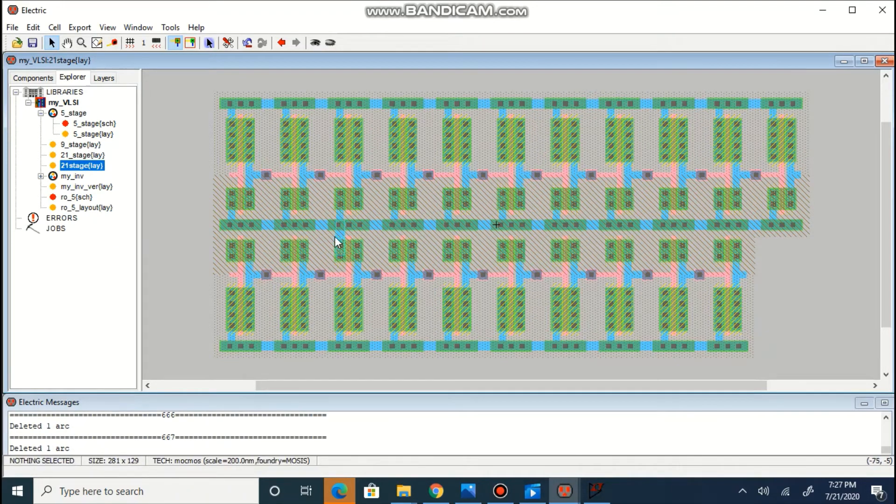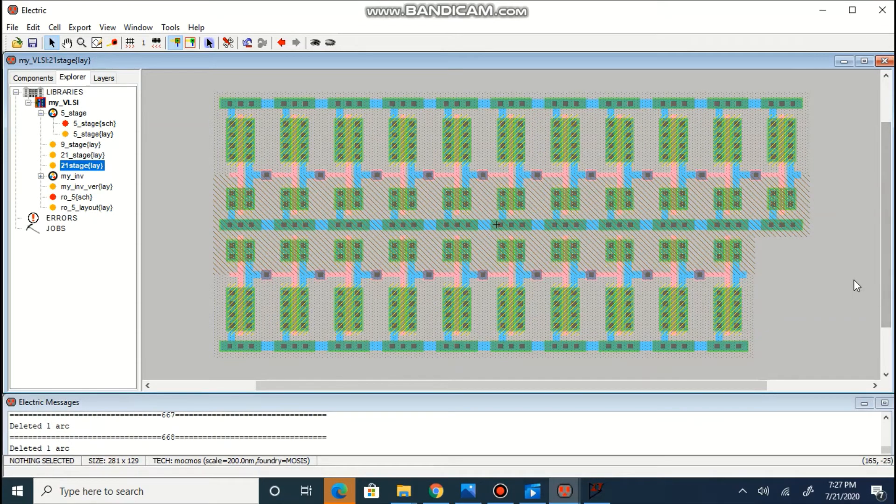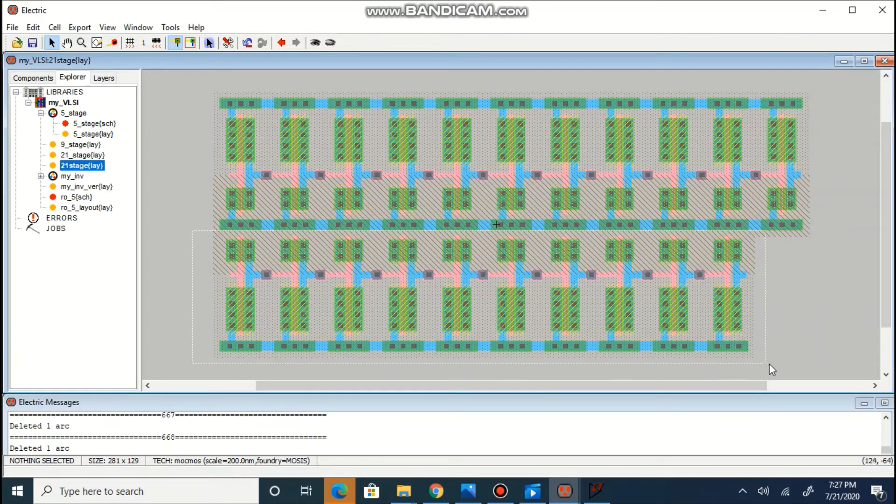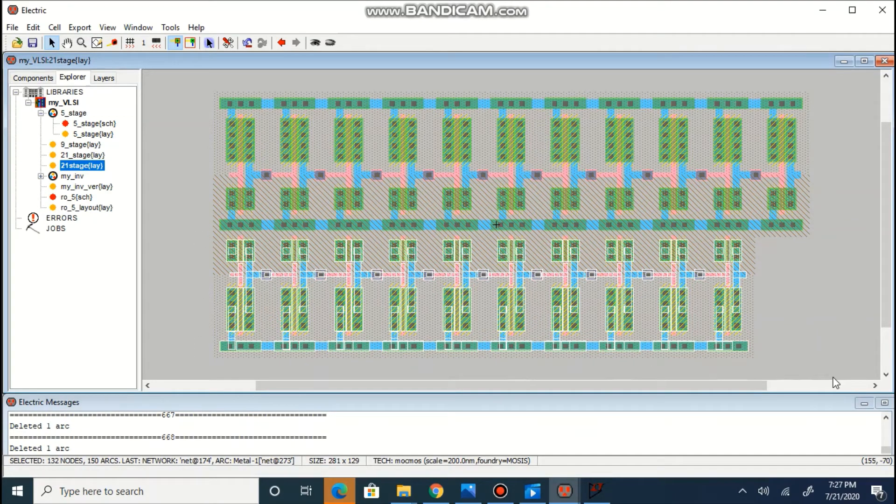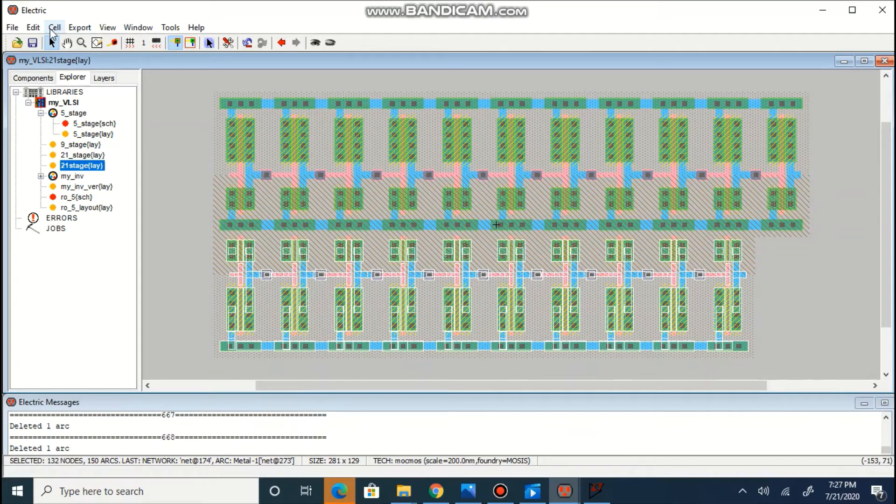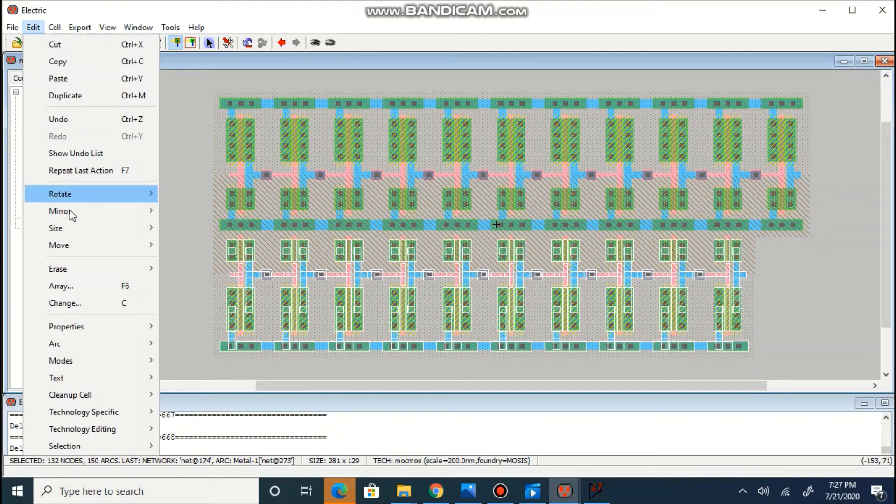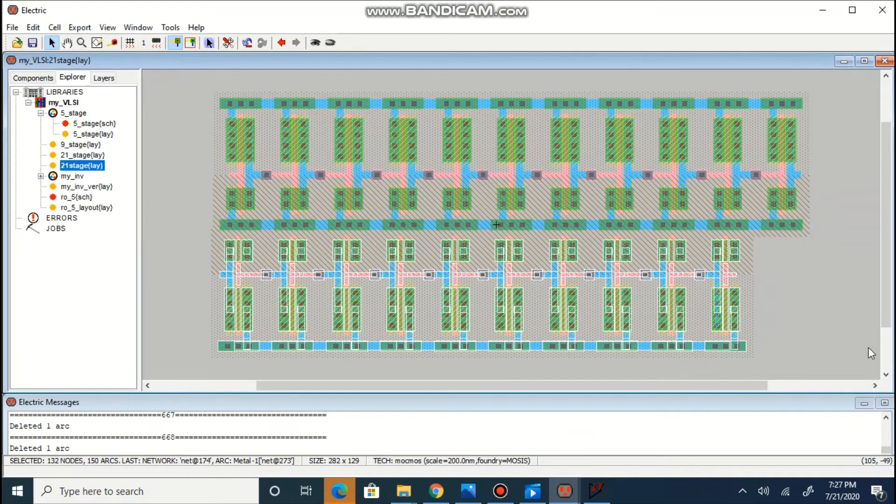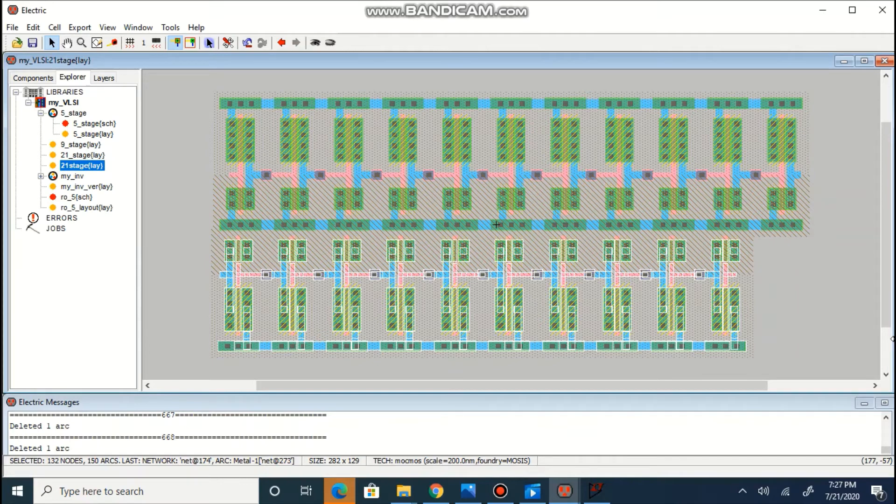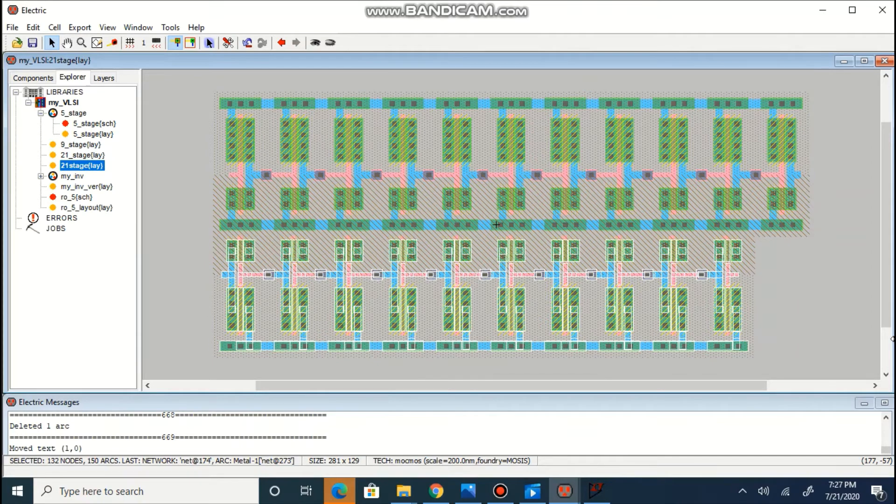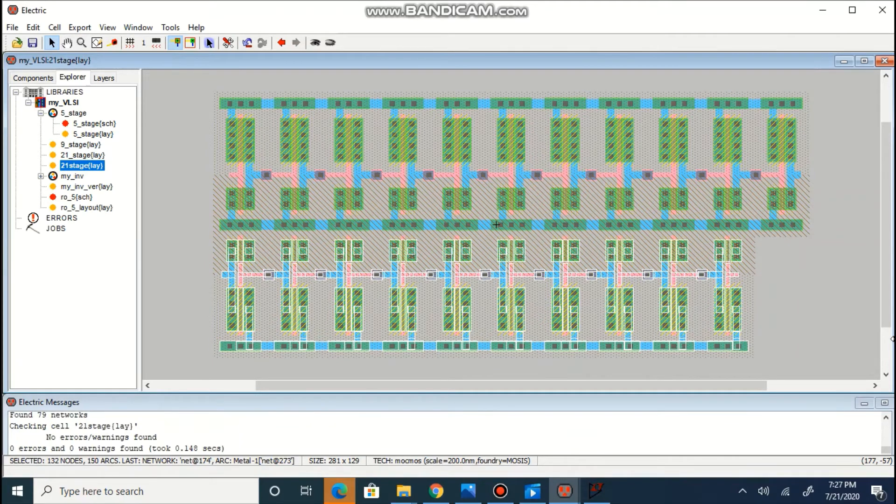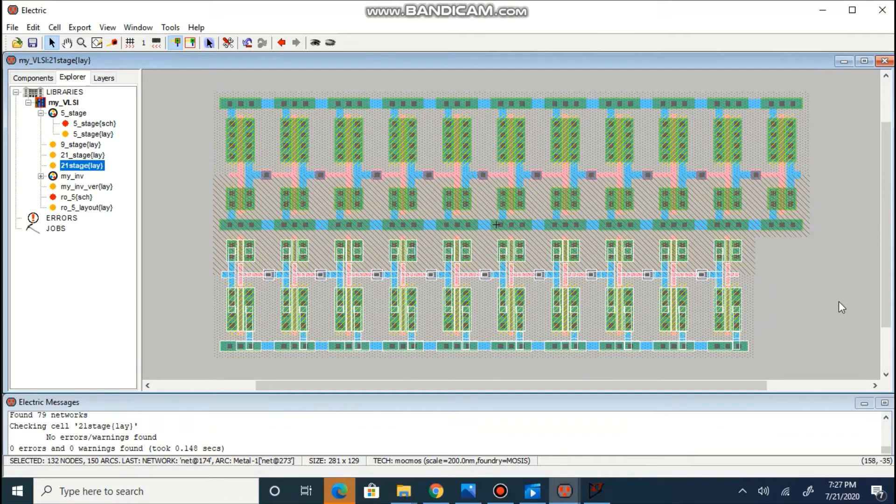Before flipping remove the ground connection, select the 10 stages and mirror them from left to right. Make sure alignment is proper and there is no DRC.